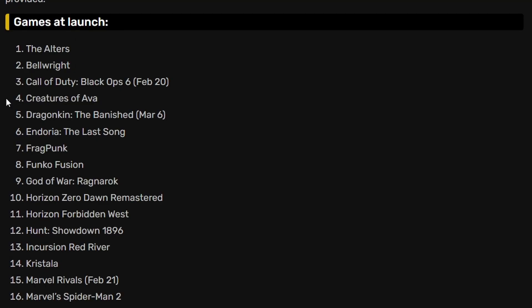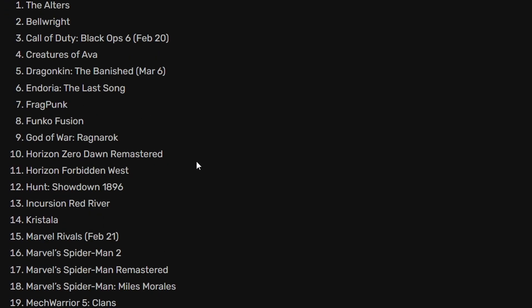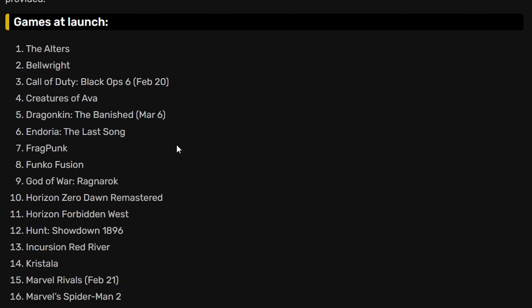First we have the games at launch. These are the games that will be launching day one. The Altars, Bellwright, Call of Duty Black Ops 6.